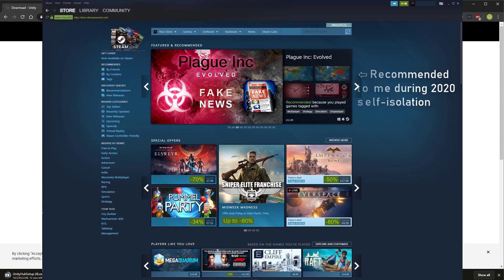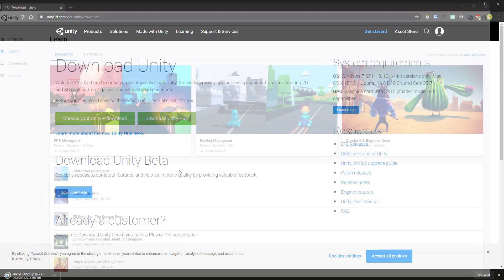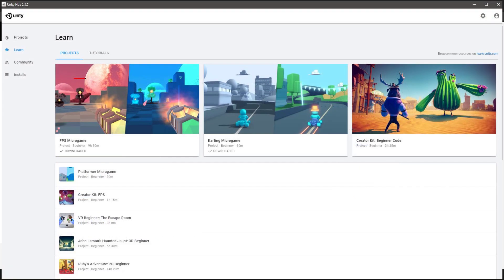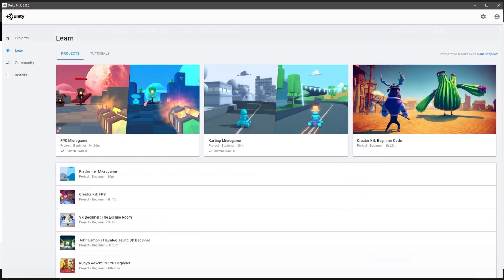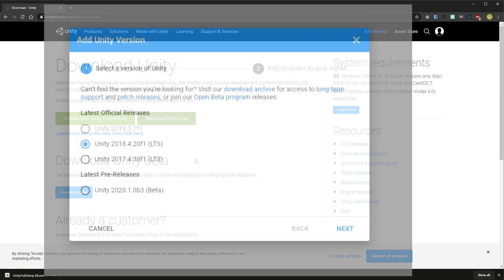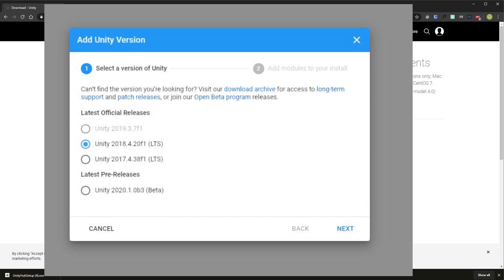In the same way that Steam is a single place to access all of your games and seamlessly install workshop mods, Unity Hub is a one-stop shop for pre-made templates, tutorials, and most importantly different versions of Unity to ensure maximum compatibility with whatever assets you're working with whenever they were made.